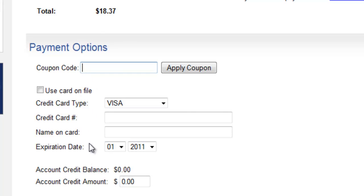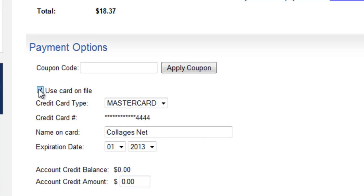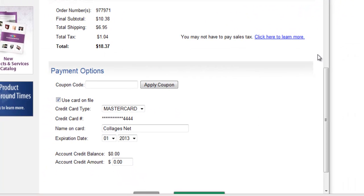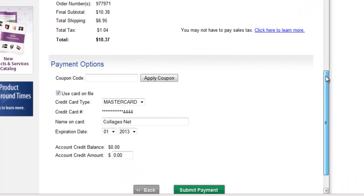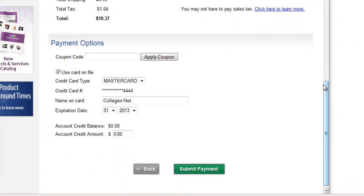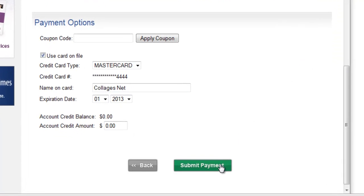If you have any account credit from any reprint orders placed by your clients, you can always add that in here. But if you just want to use your credit card on file, you just click Use Credit Card on File. It will automatically fill in. You want to scroll down and click Submit Payment.